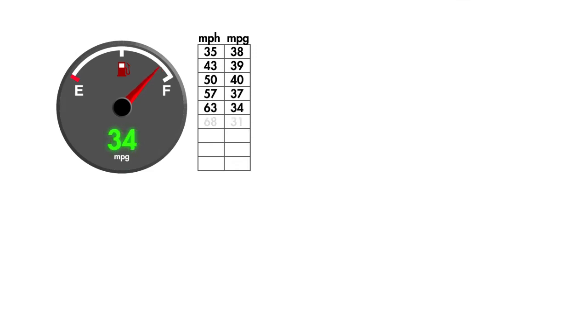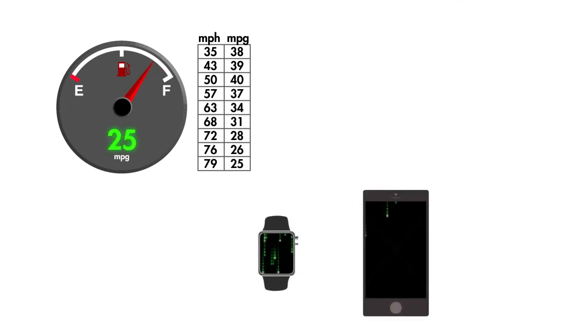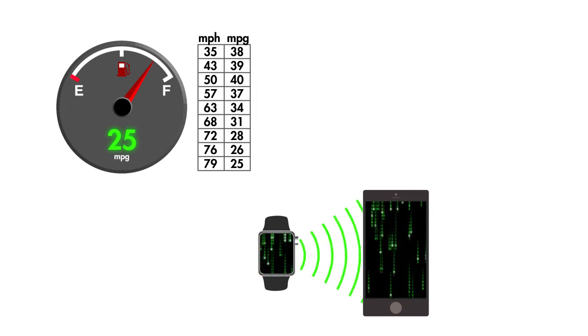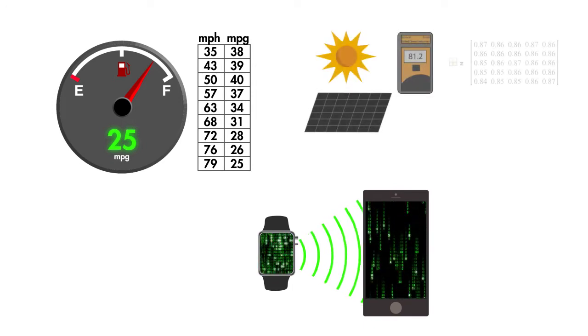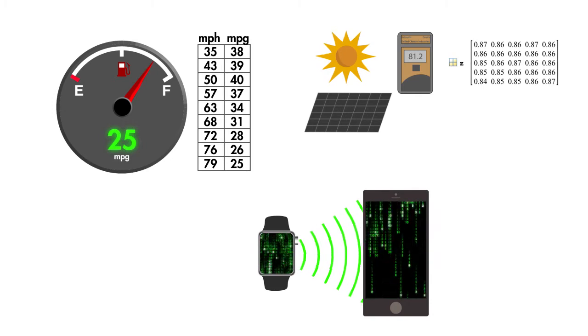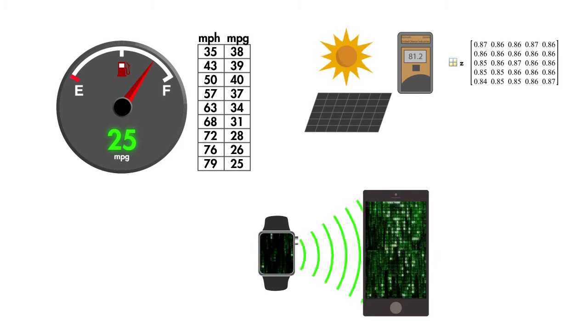In today's data-driven world, we collect information from all sorts of systems, and often this data is stored in matrices. To understand the data and draw conclusions, we calculate statistics on these matrices.